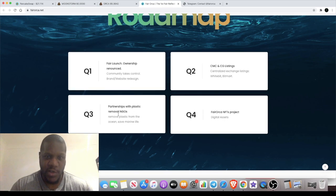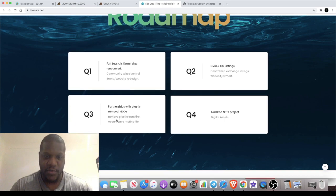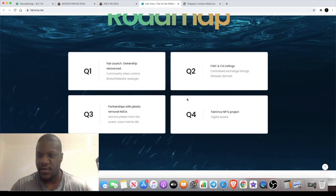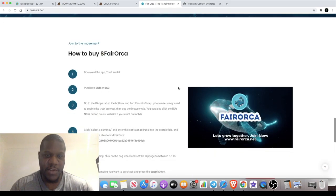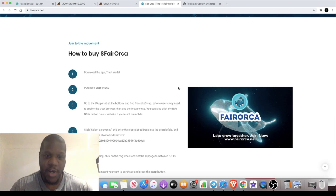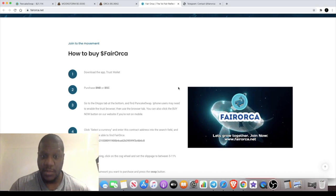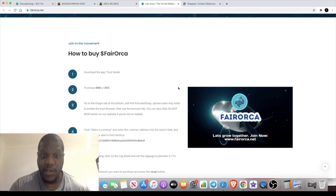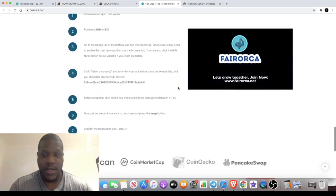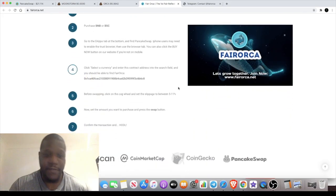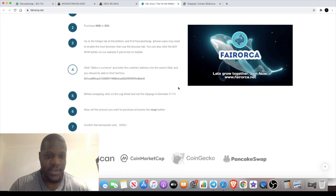Got some of the tokenomics down there and a roadmap where they're protecting the environment, removing plastic from the ocean and all that sort of stuff. I believe this website was created by the community who took over the project.